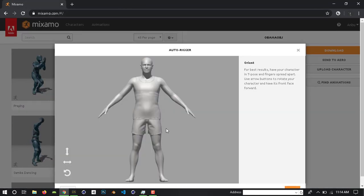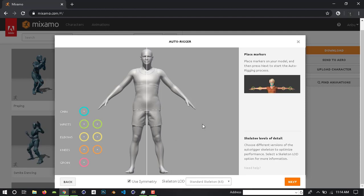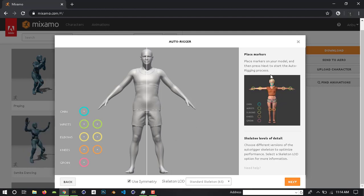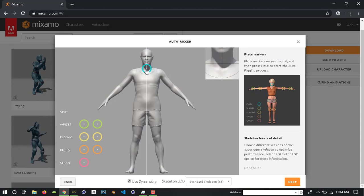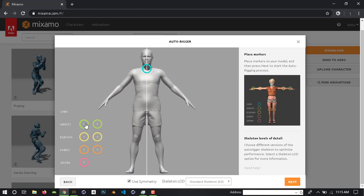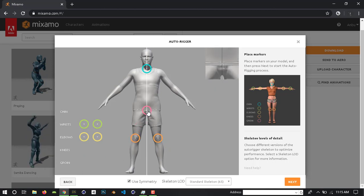We are ready to rig the character. Next — we will see how we can rig the character. In the blue color rig and the orange color, we will see how we can rig the character.